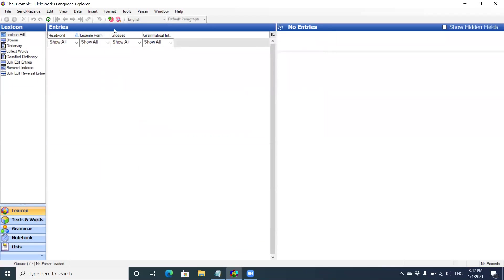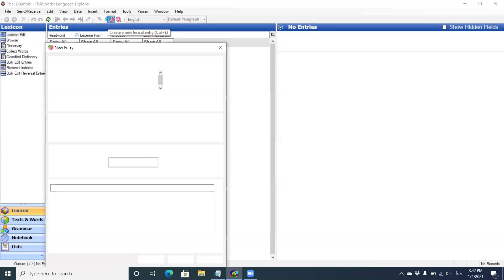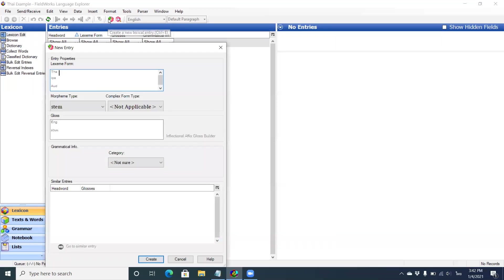And if I were to go to create a new entry, you can see now I have the option of adding my English gloss or Khmer gloss. I'm actually going to remove that writing system. I was just using it as a demonstration.